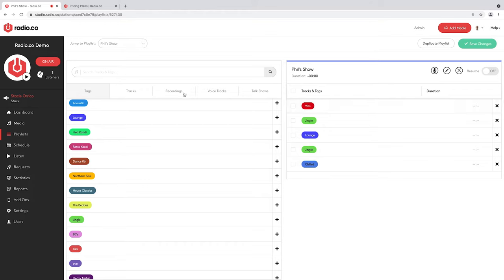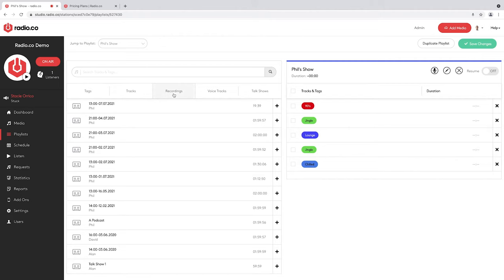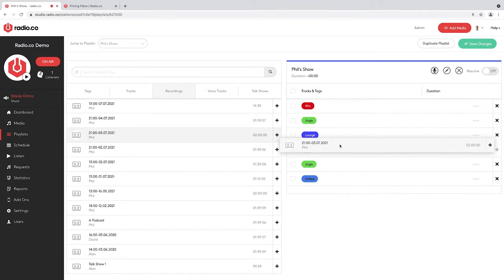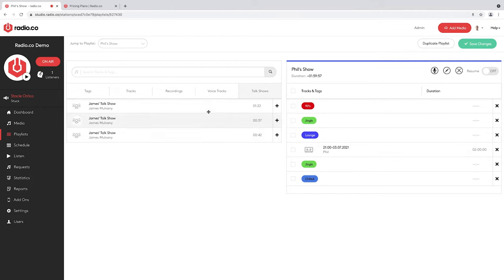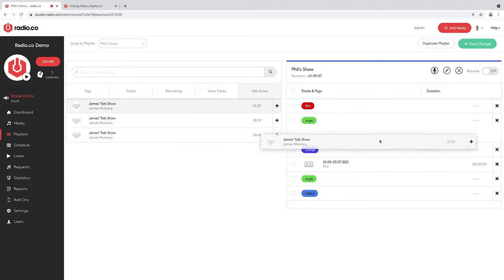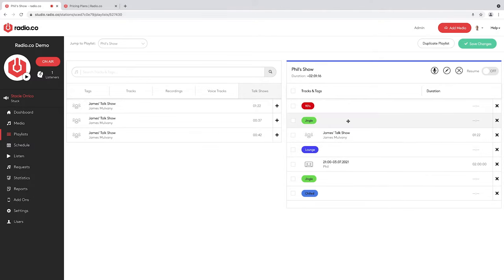You'll find the Recordings tab — this is where all your recorded shows live. I'm going to take this two-hour-long file recorded over a week ago, drag it into my playlist, and that's how you repeat a show — as simple as that. You could build a playlist that just contains that one track and schedule it as one show. If you've used our Talk Show feature, you'll find all your completed talks there too — it works exactly the same way: take that recording and move it across.